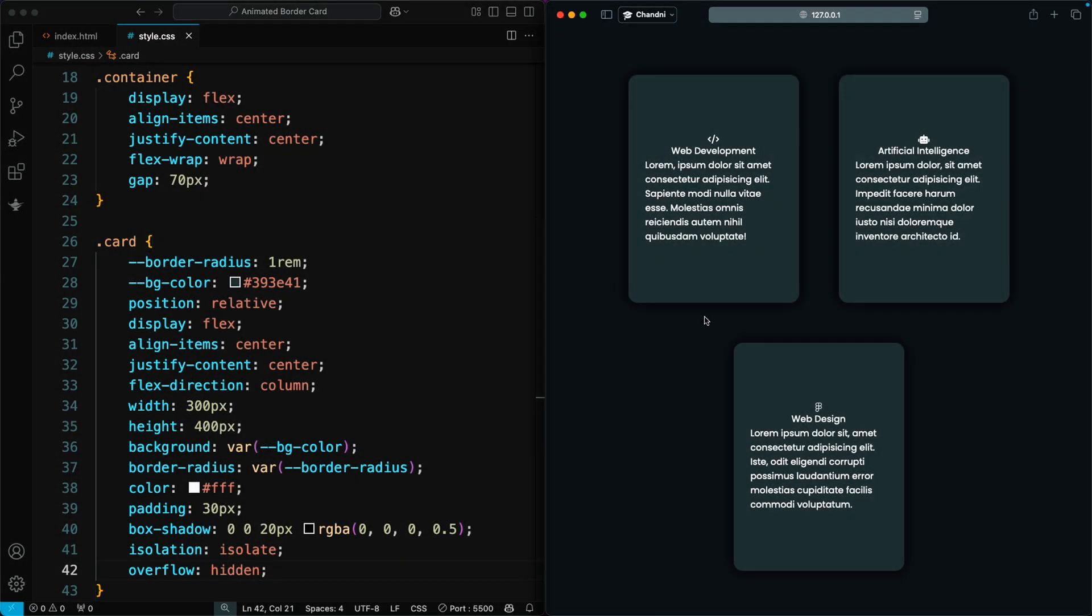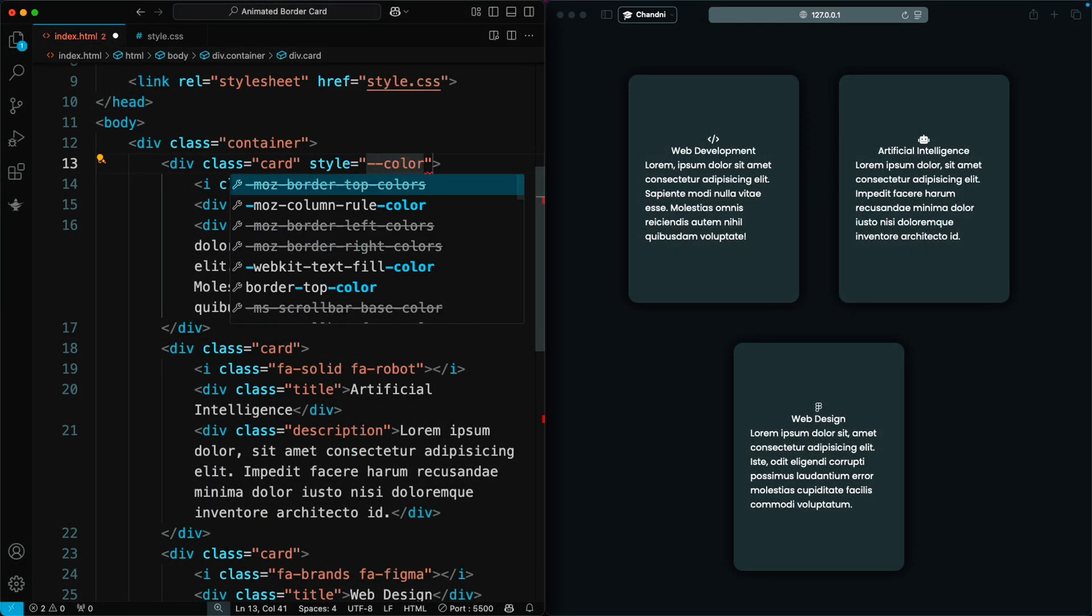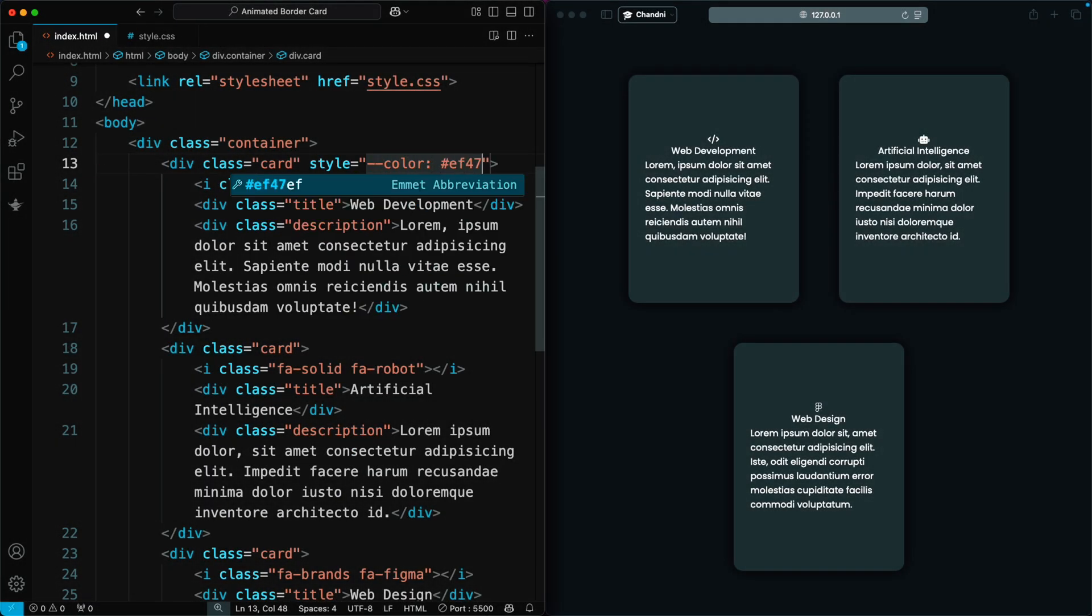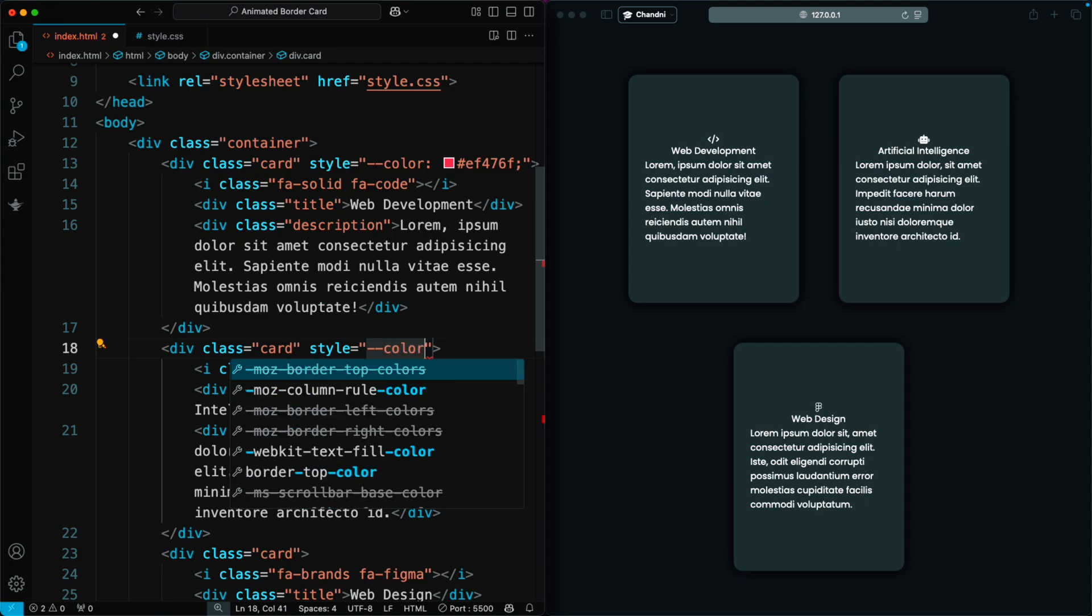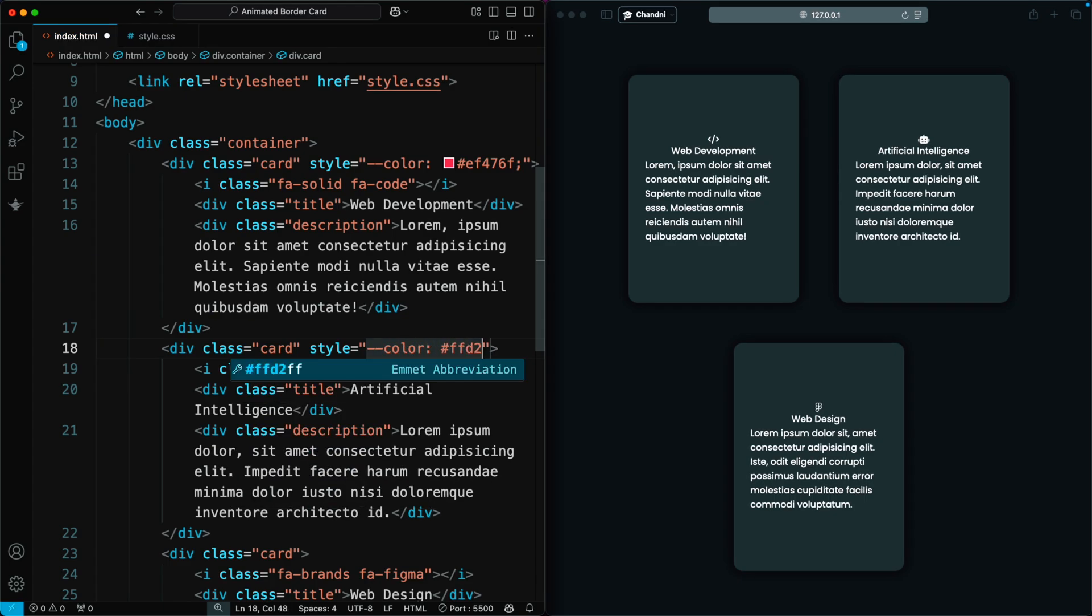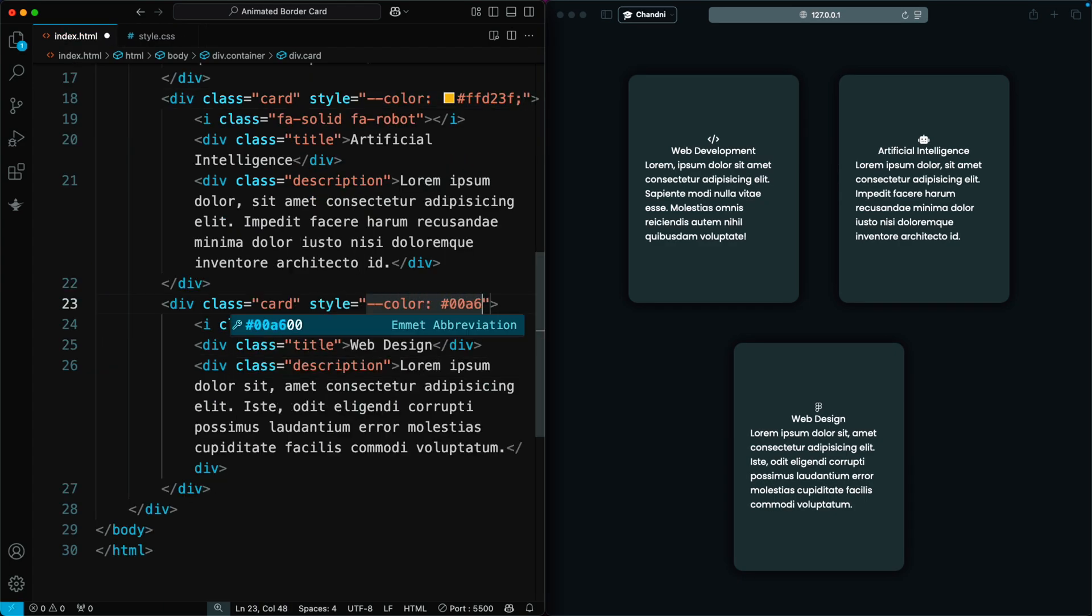Next, we add the color for each card using CSS variables. Each card has a different color set using the color variable. These colors help make each card visually appealing and stand out.